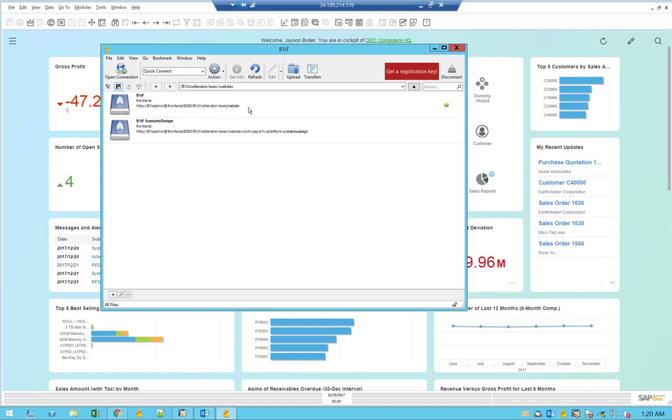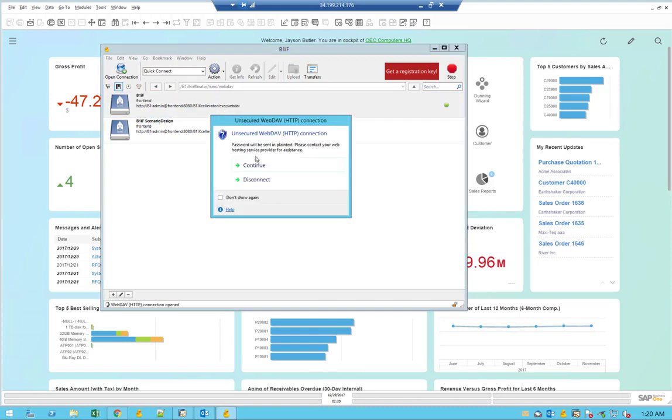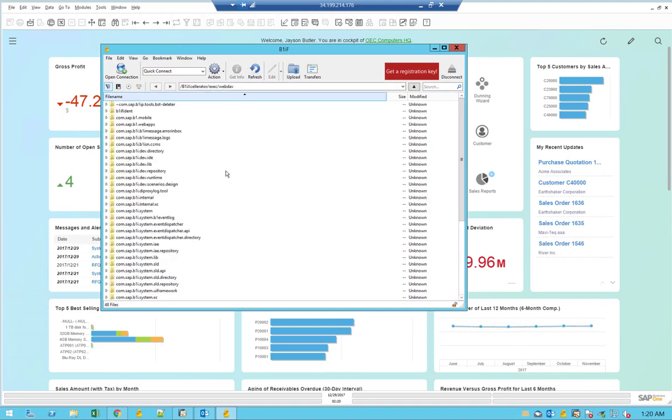By going to the machine port 8080 and then under the B1i accelerator exec and then the WebDAV directory, which will take you to the main root folder of the integration framework.